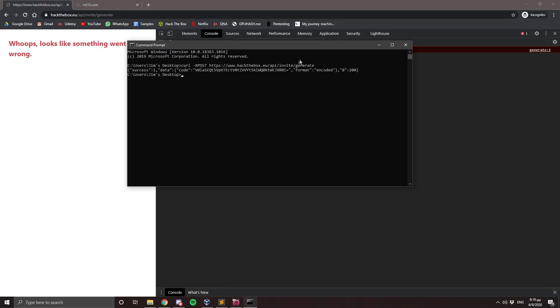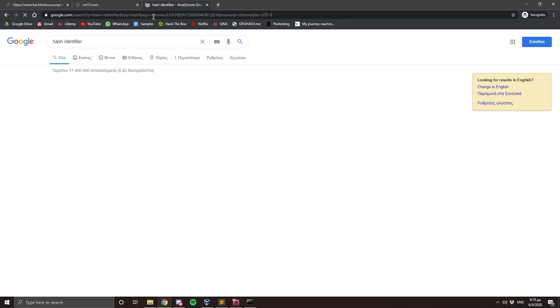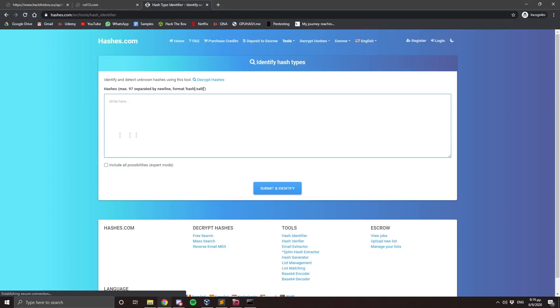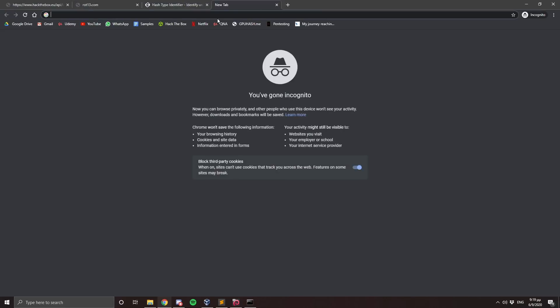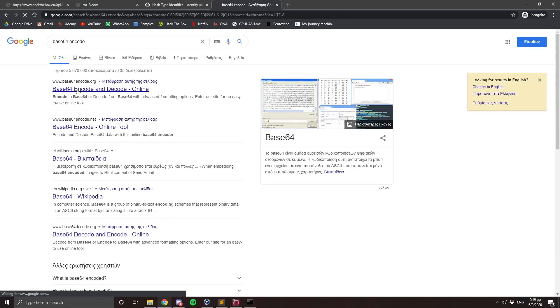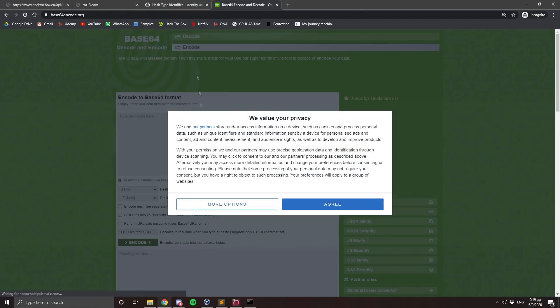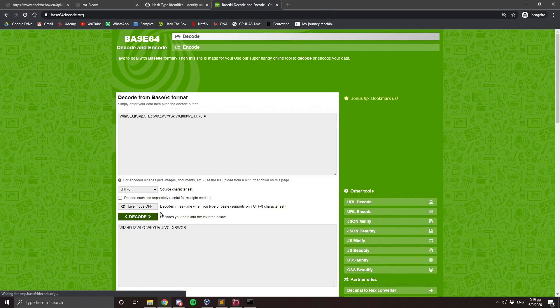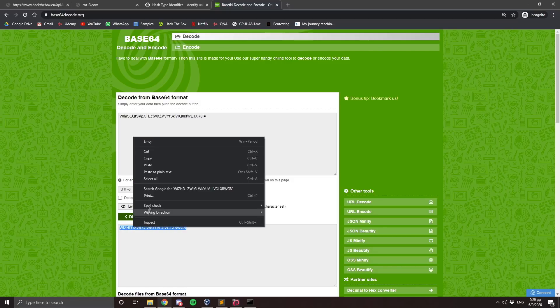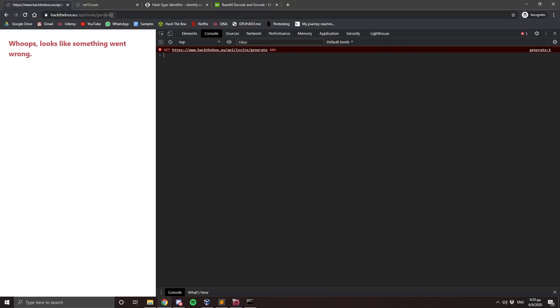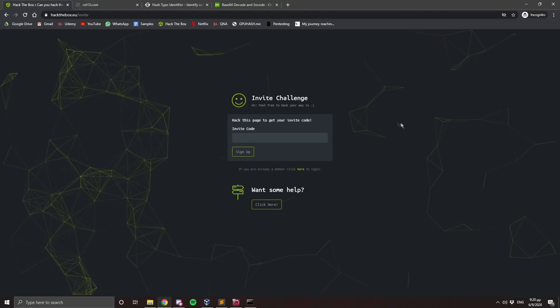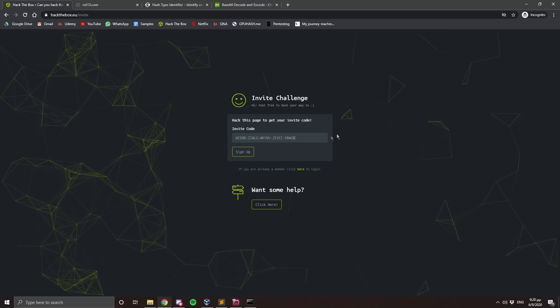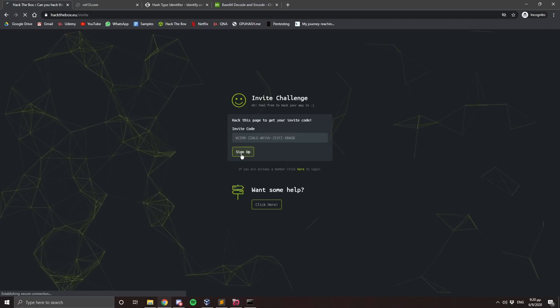And we can see the encoded string. I'm going to copy this encoded string. And then go to a hash identifier to check the hash type. We can see that the possible algorithm is base64. So I'm going to a base64 decode page. I'm going to paste the hash right here. I'm going to press on decode. And there we go. Here is our invite code. I'm going to copy it, go back to invite. And I'm going to close the console. I'm going to paste the invite code and I'm going to sign up.